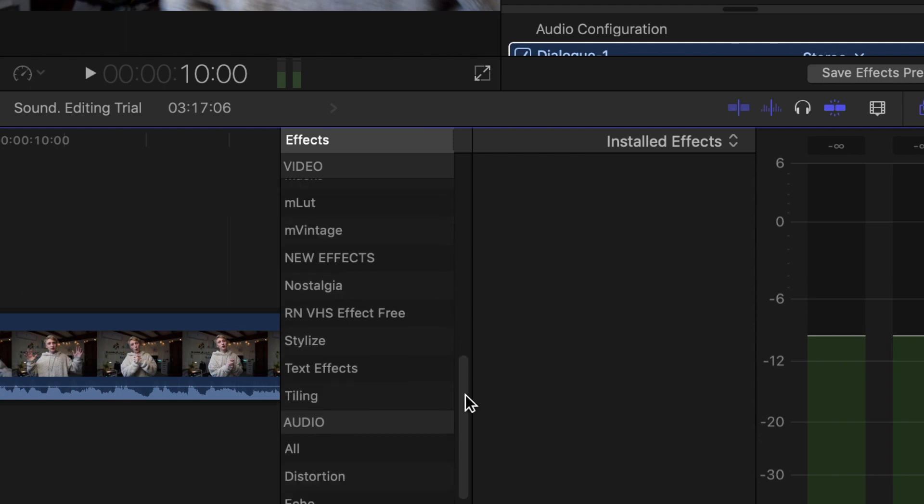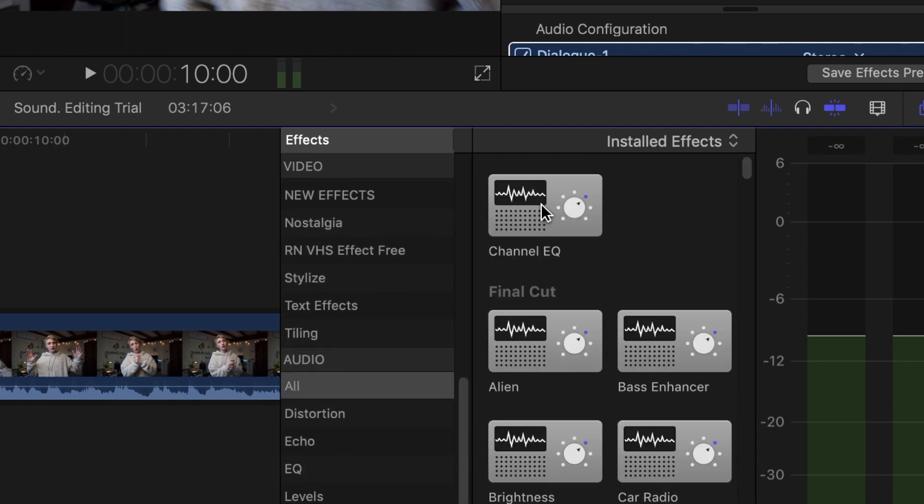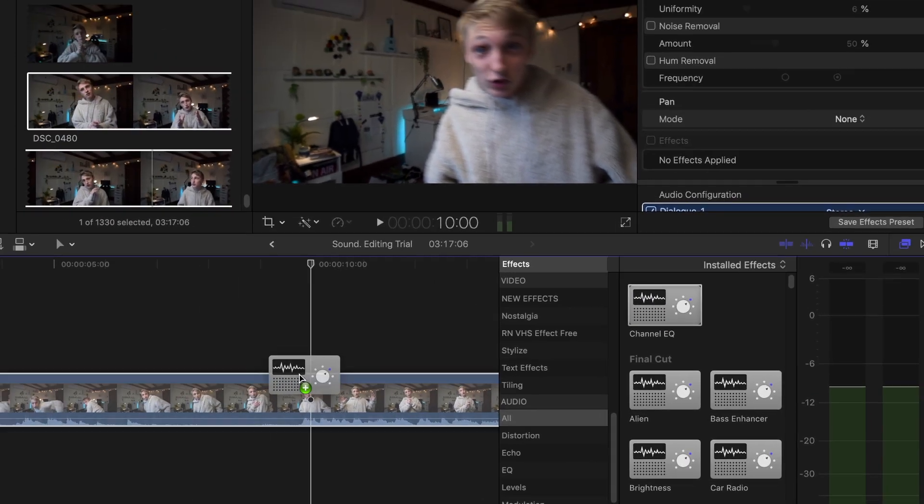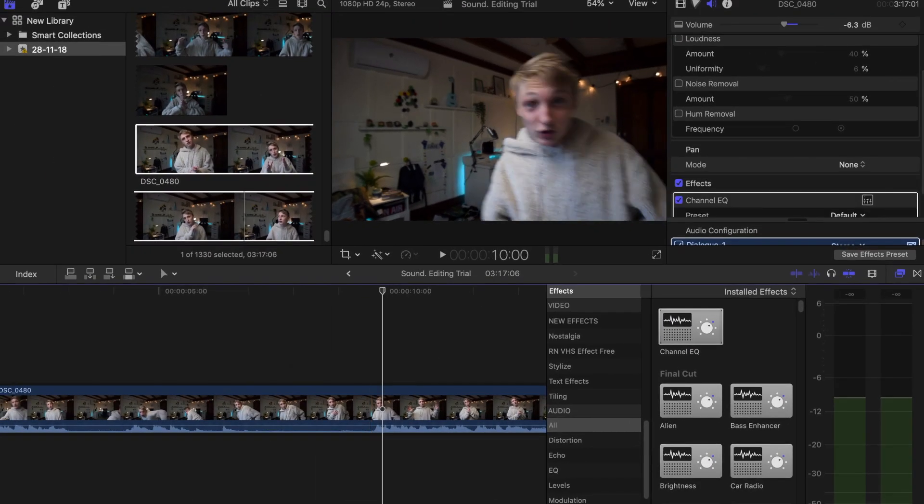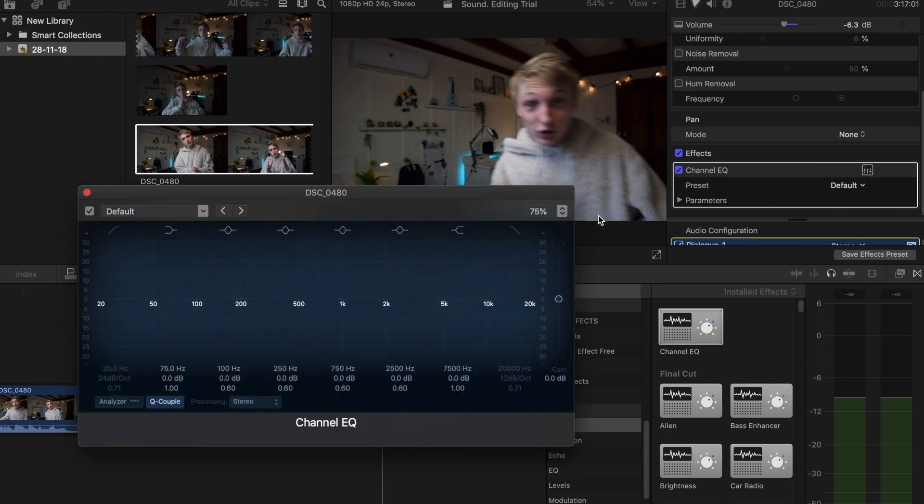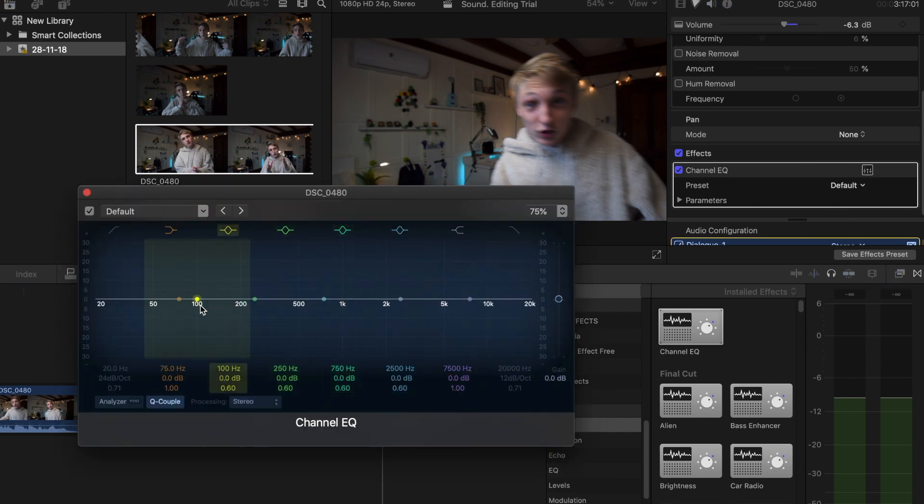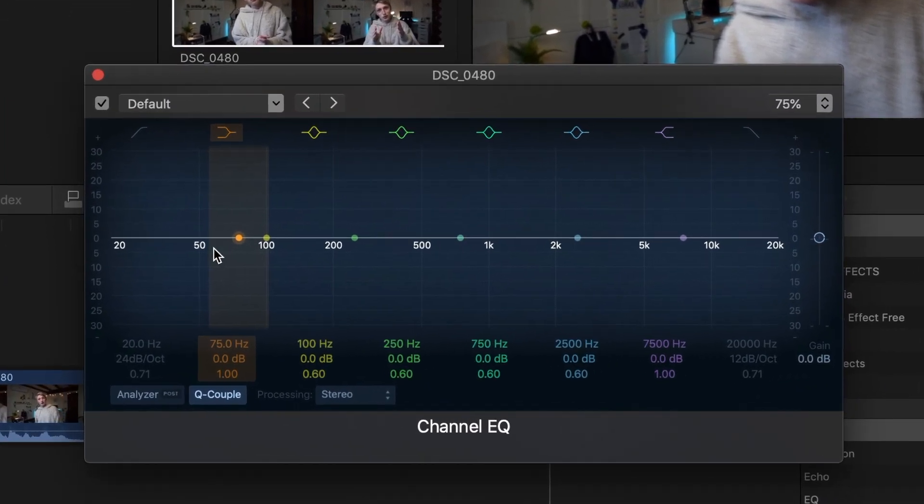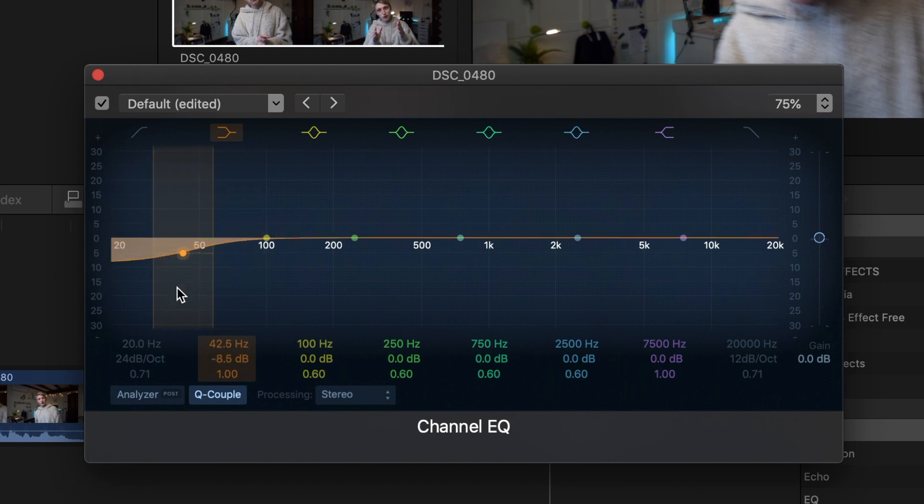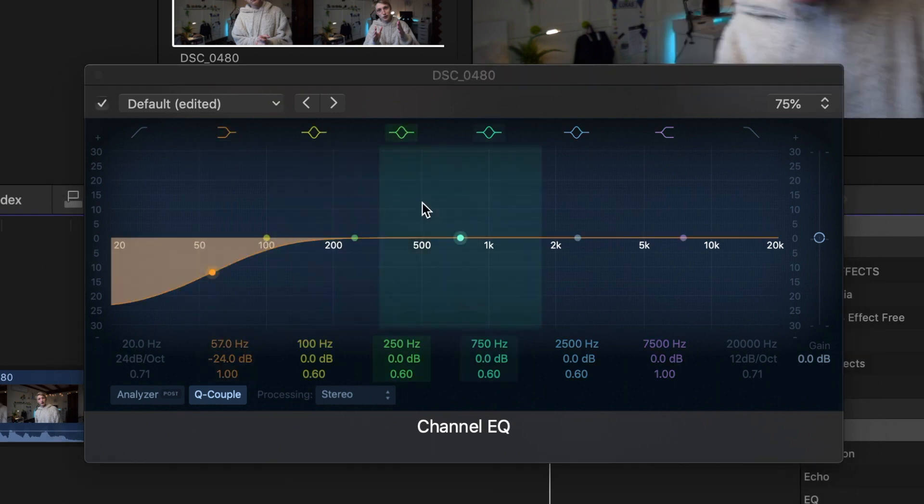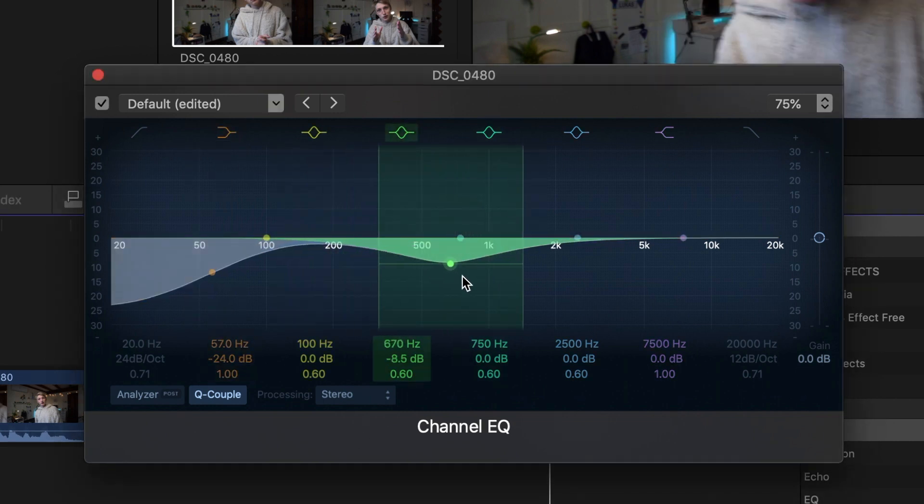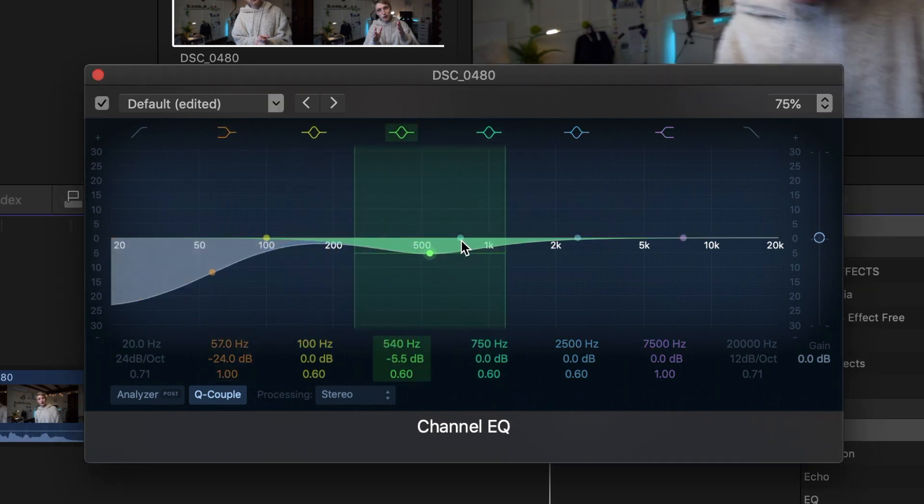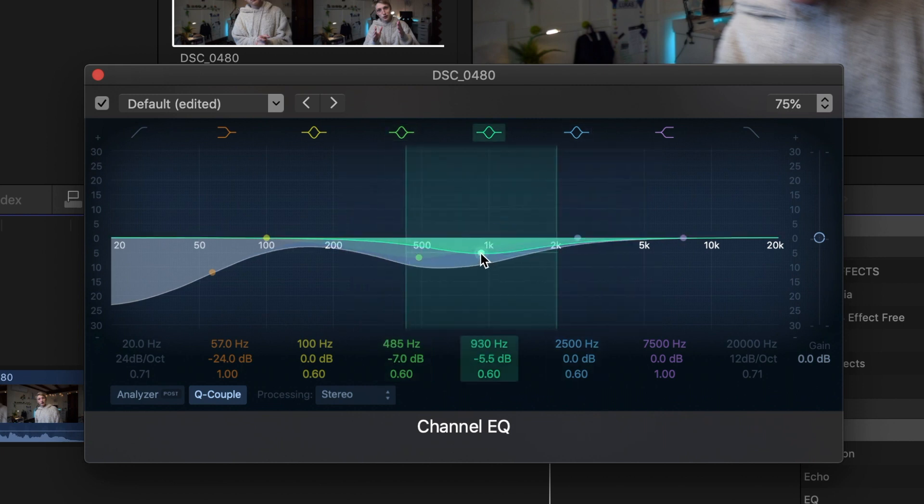Now we're gonna go here and drag Channel EQ onto your clip. The Channel EQ will pretty much just take away some of the frequencies which are not very pleasant for our ears to hear. I'm gonna start with dragging this here right down to the bottom like that.